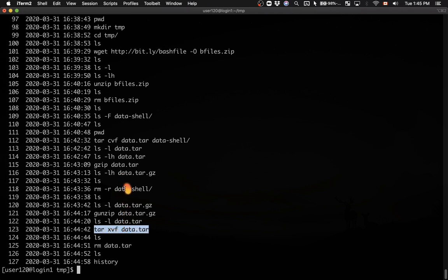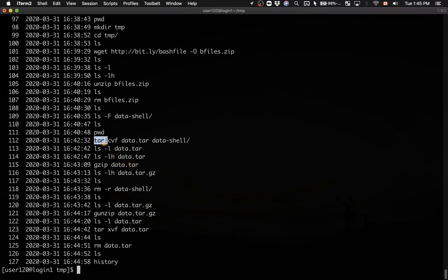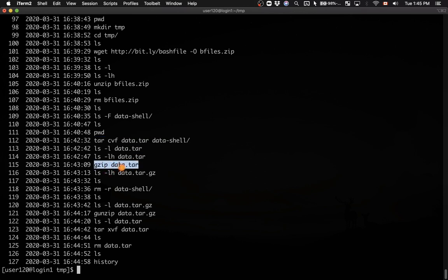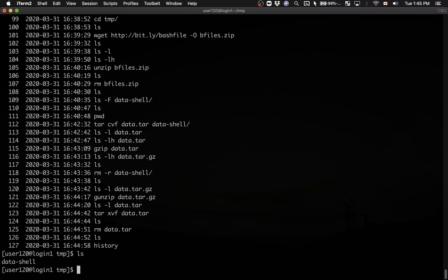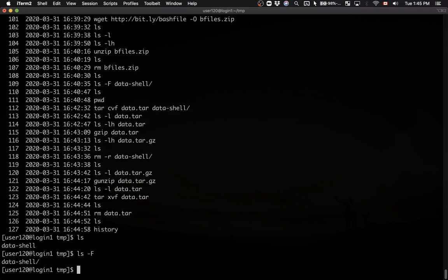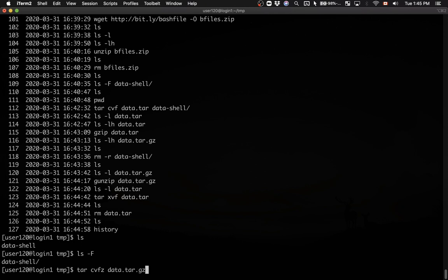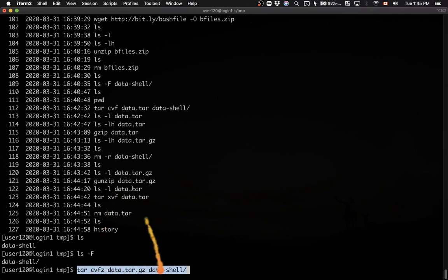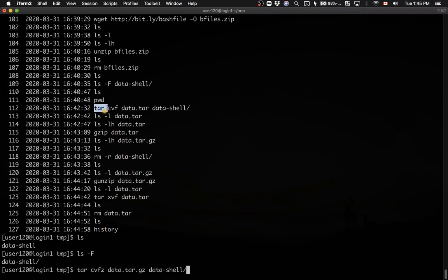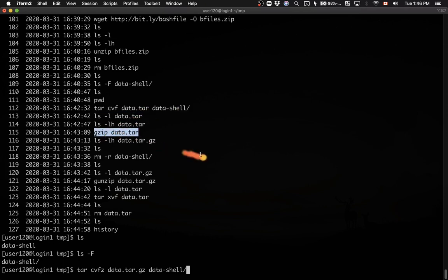Now let's replace the two steps - both when creating and extracting the archive - with a single step. Starting from the data-shell directory, we'll create an archive, but this time adding another flag, z, for compression. I'll type tar cvzf data.tar.gz data-shell. This single command replaces the two separate commands: creating the archive and compressing it.